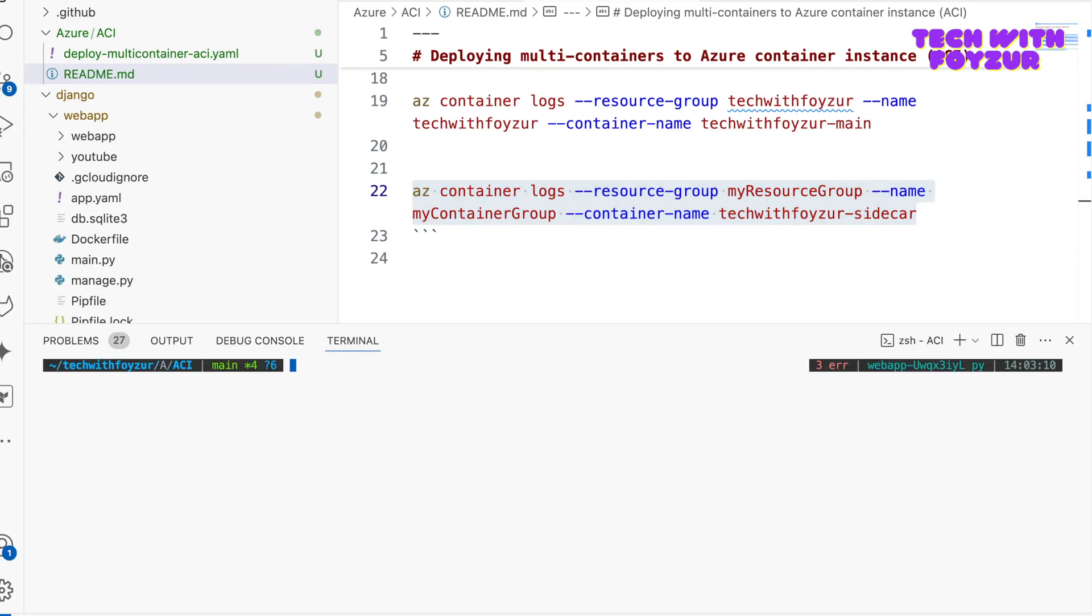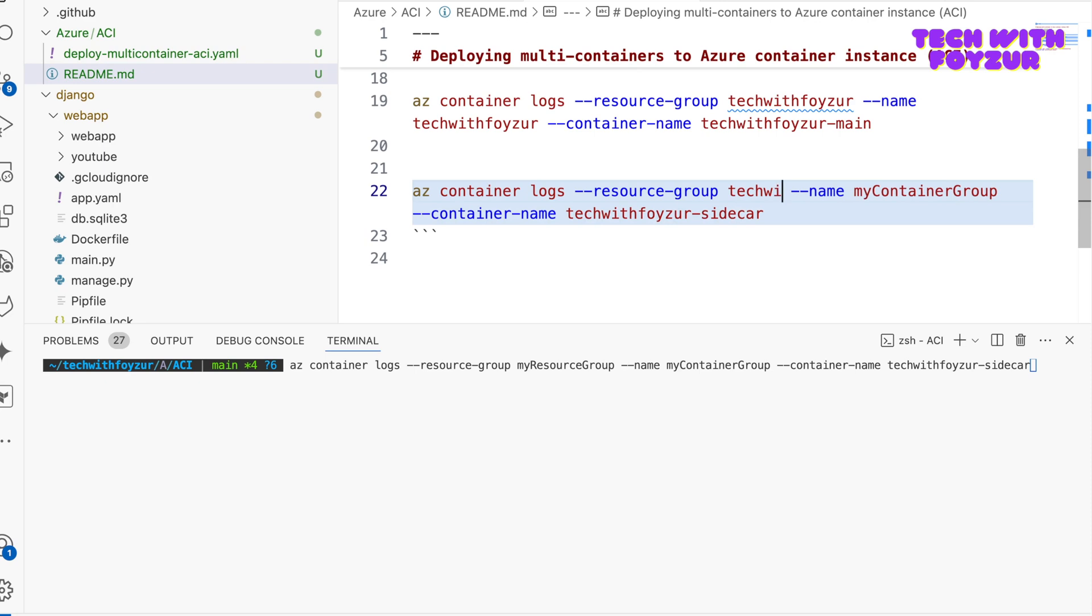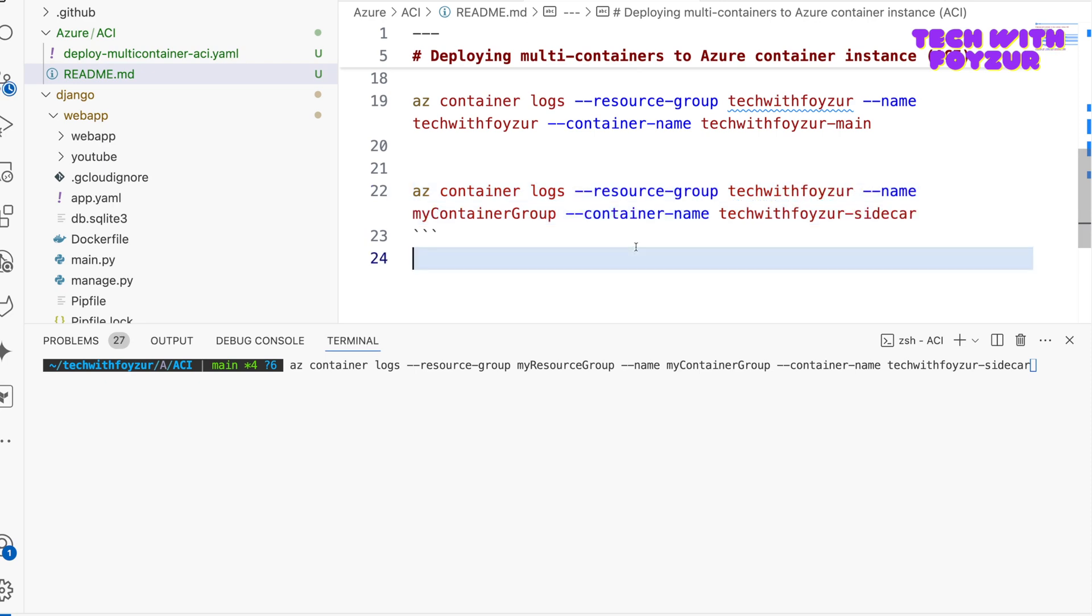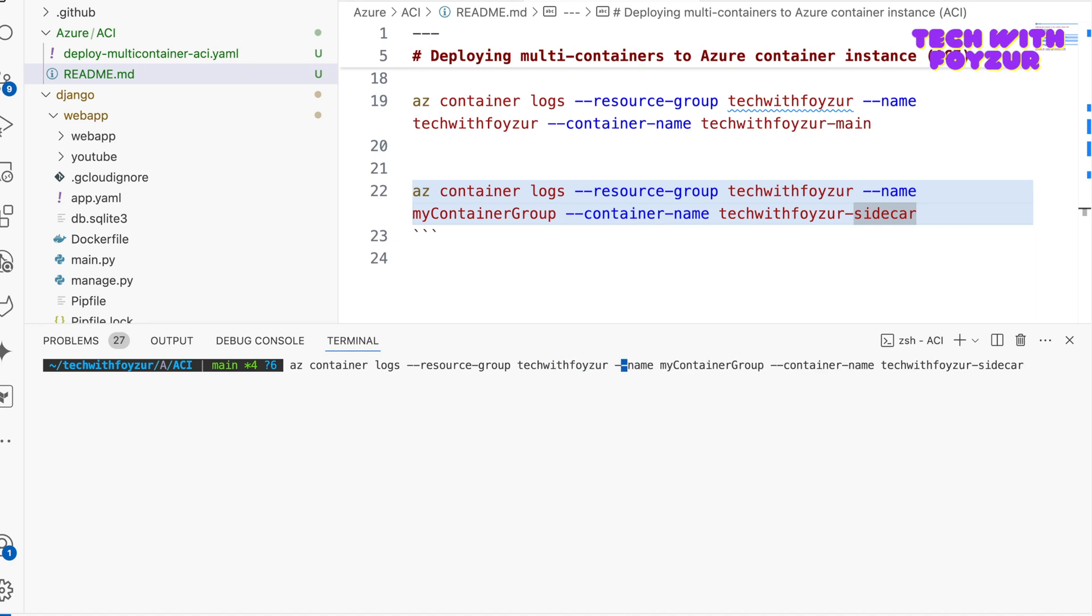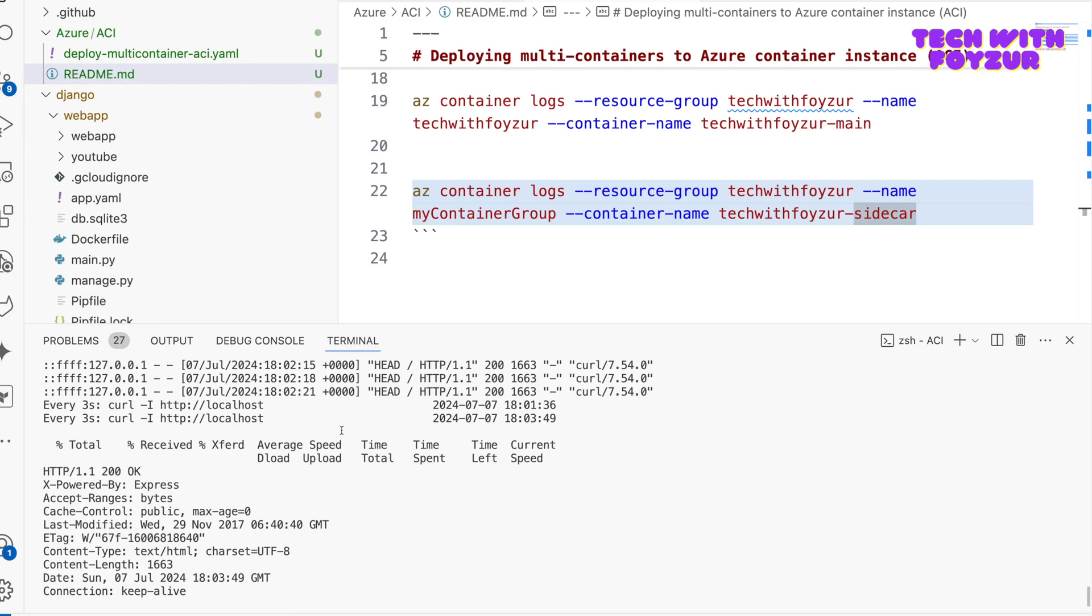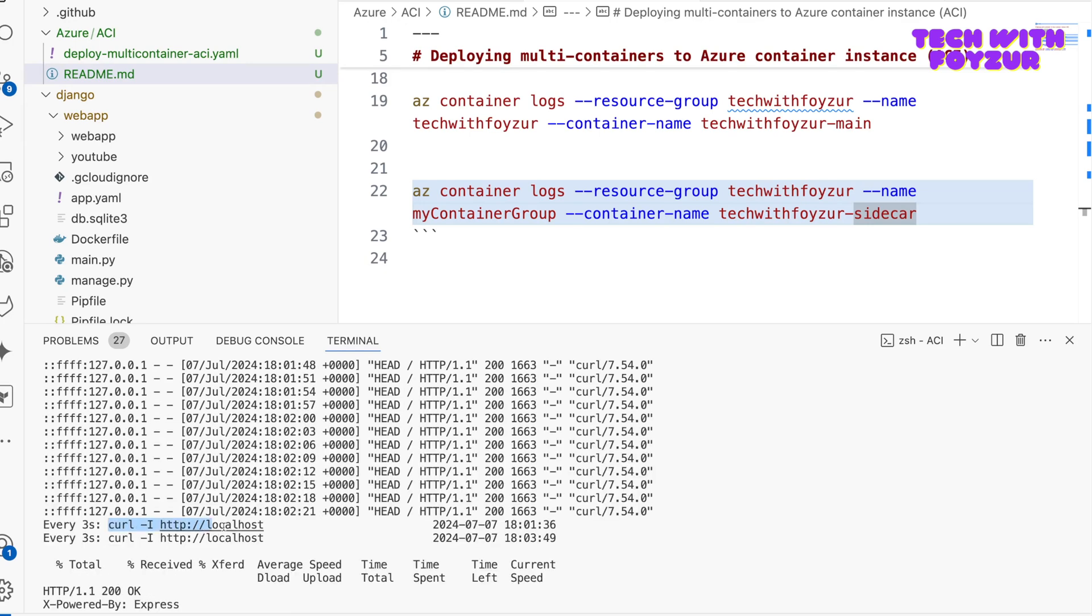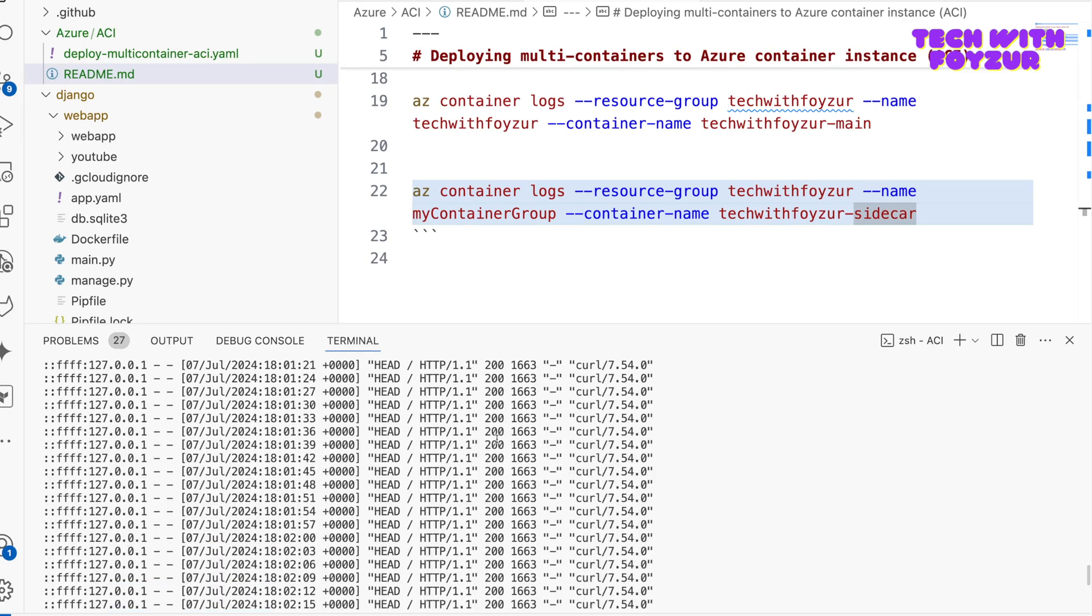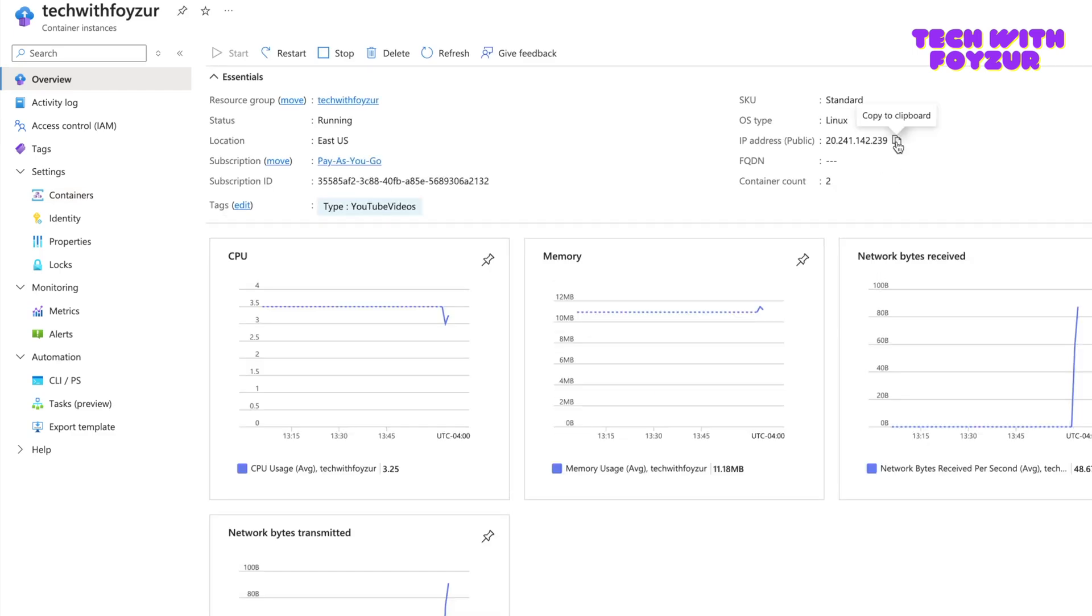And now if I go ahead and see, this is for the main container. And if I go ahead with this, I should be able to see container logs. Sidecar container name, resource. Sorry, this is Tech With Pfizer, so I should be able to fix this. Tech With Pfizer, and the container group is also wrong, so it should be Tech With Pfizer. This time I should get it correct. So you can see what it's doing is curling to localhost, and this is what it gets in response.